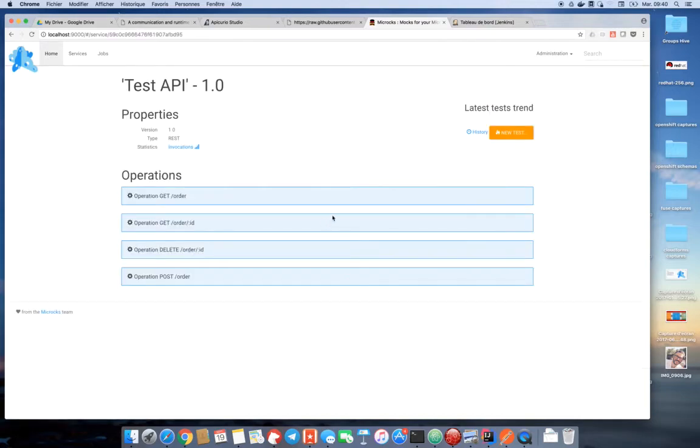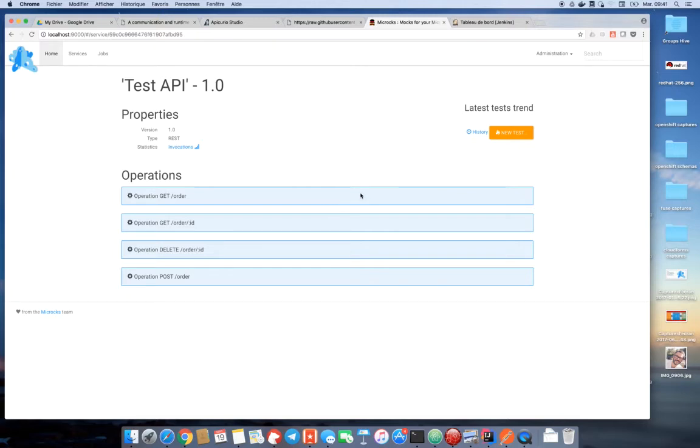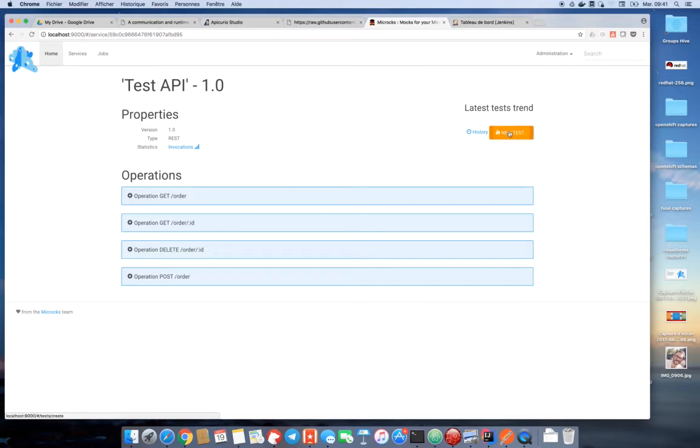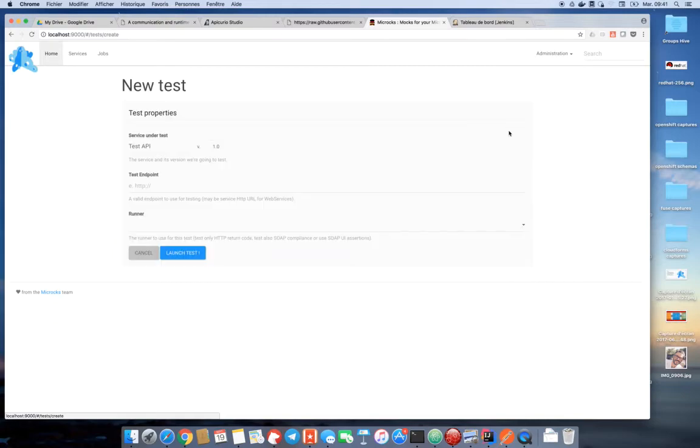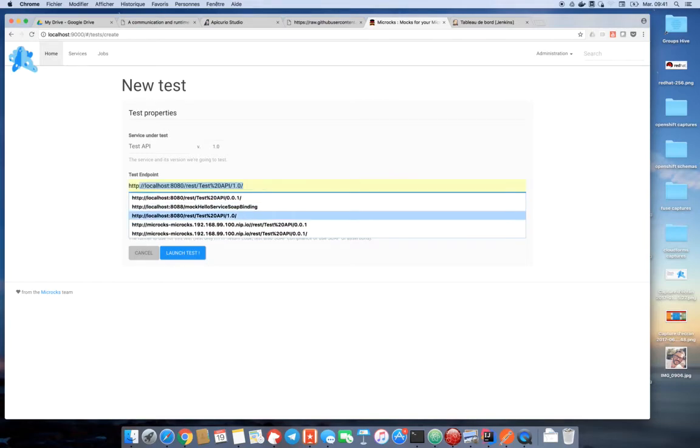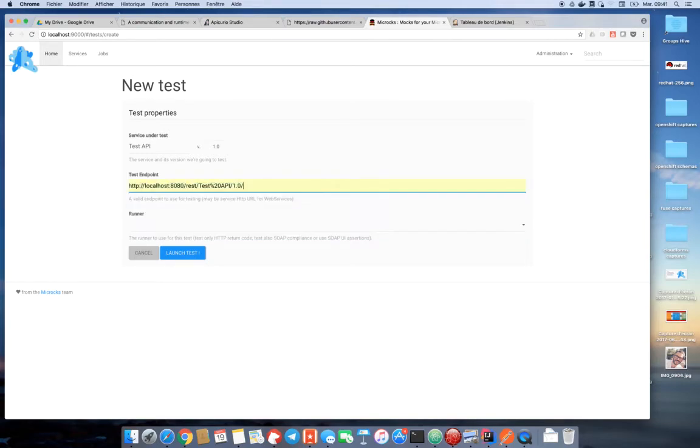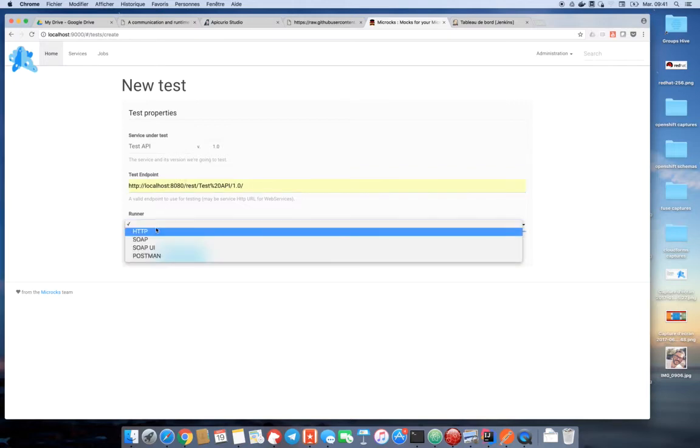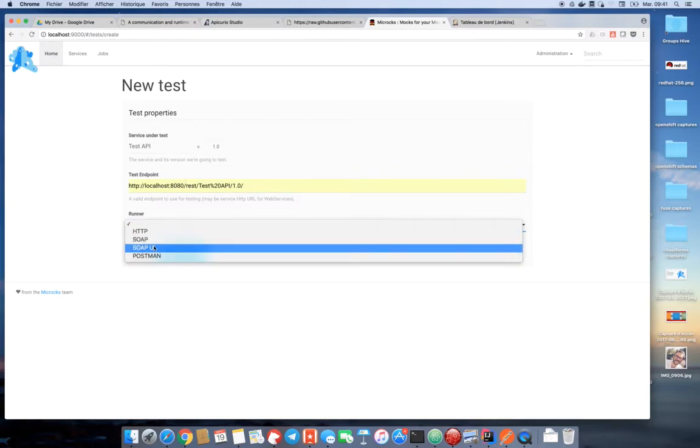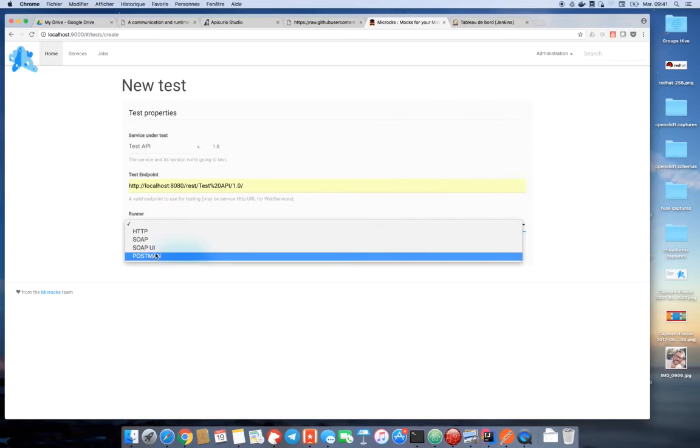So let's go back to our test API. Another feature of Microx is related to tests. Remember, we have defined contract tests on our test API and Microx is able to reuse those tests to ensure that once your API implementation has been deployed on environments, it is compliant with the tests you defined previously. With Microx, you can simply launch new tests for services where you can specify an endpoint. Here, this is a fake implementation endpoint. And you can also specify a test strategy. Here, I want to reuse my Postman tests through the Postman strategies.